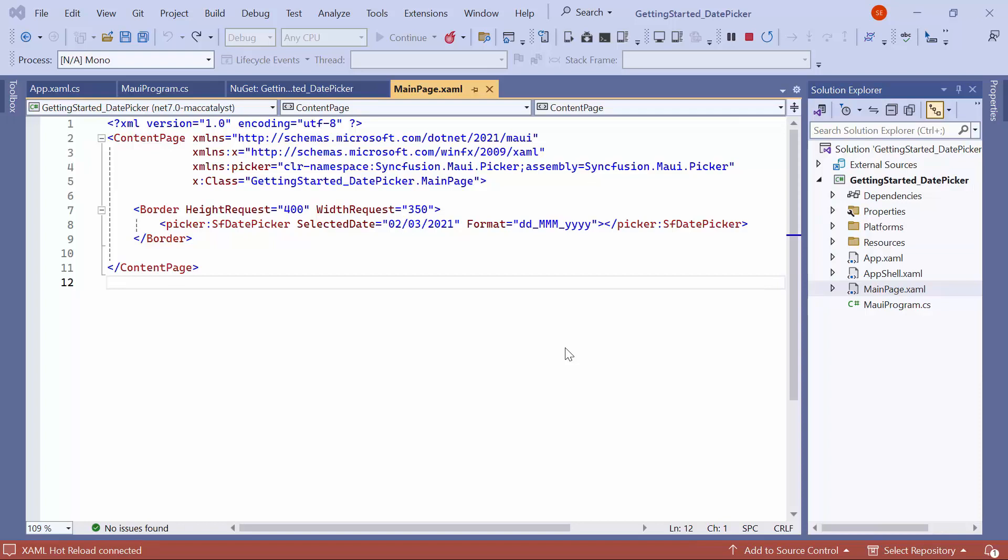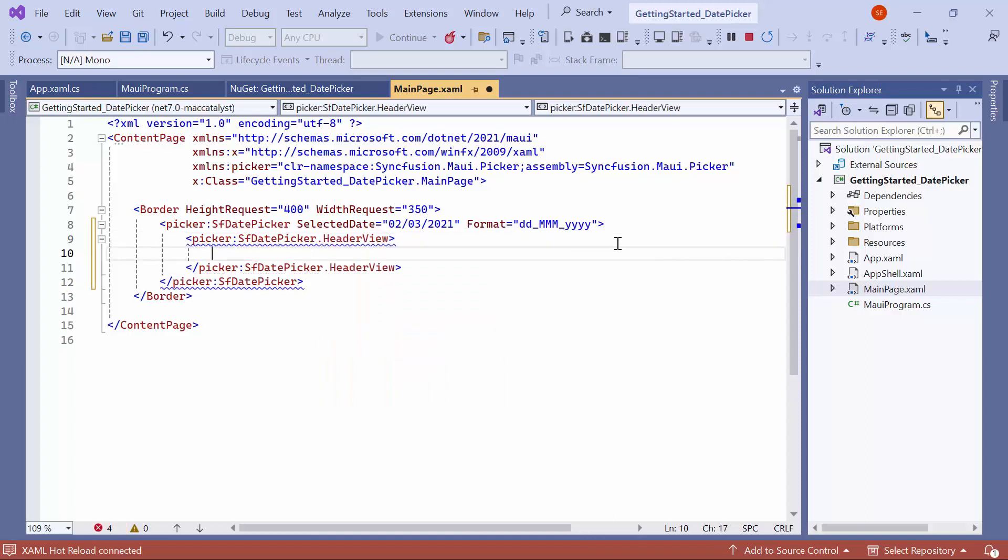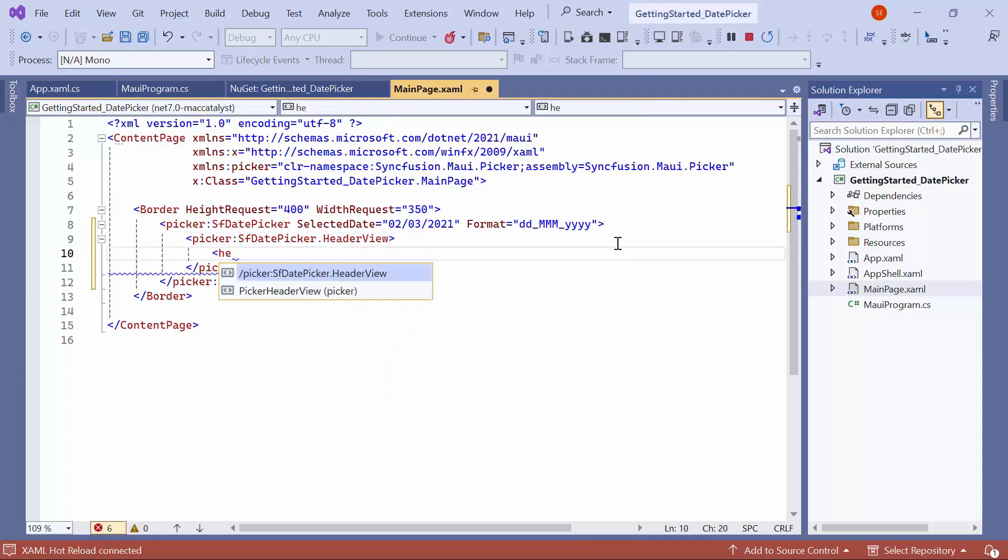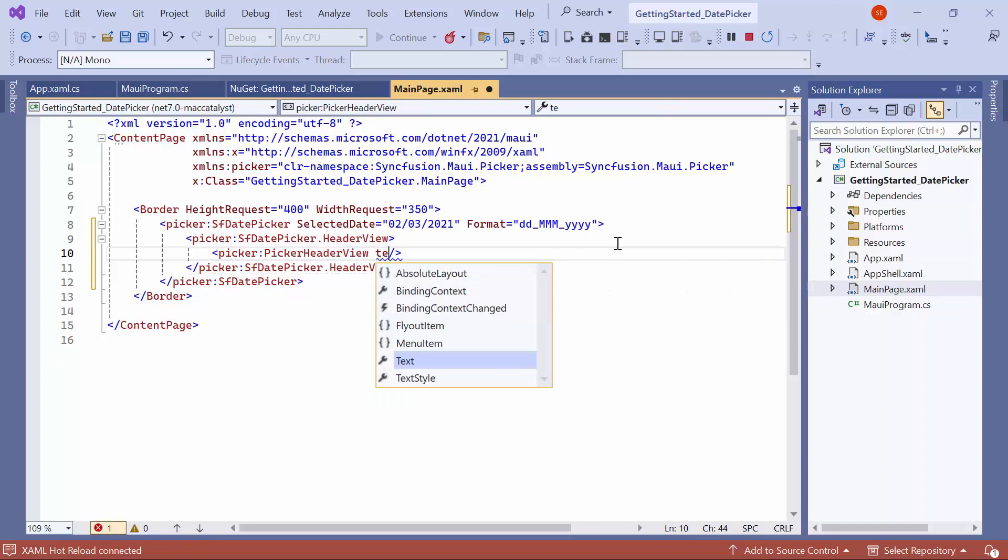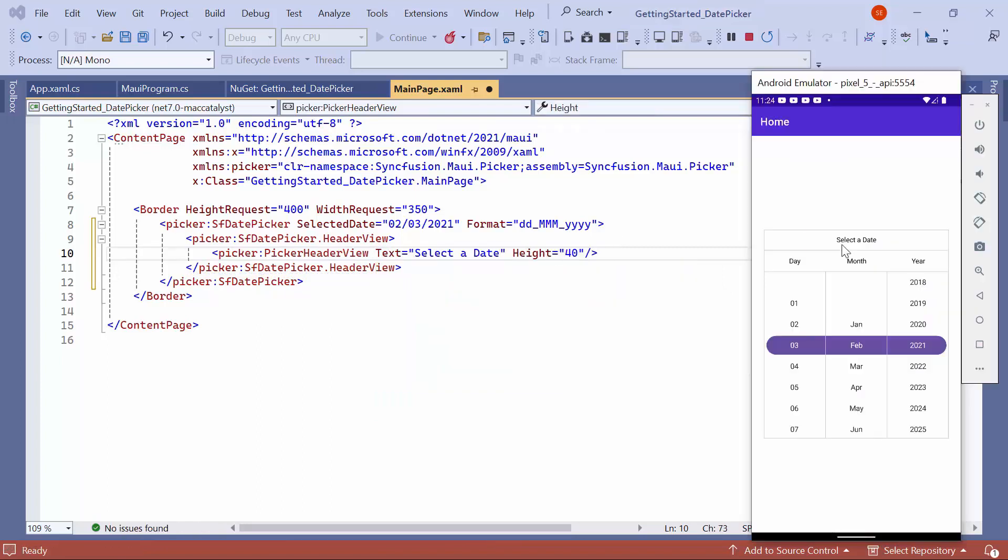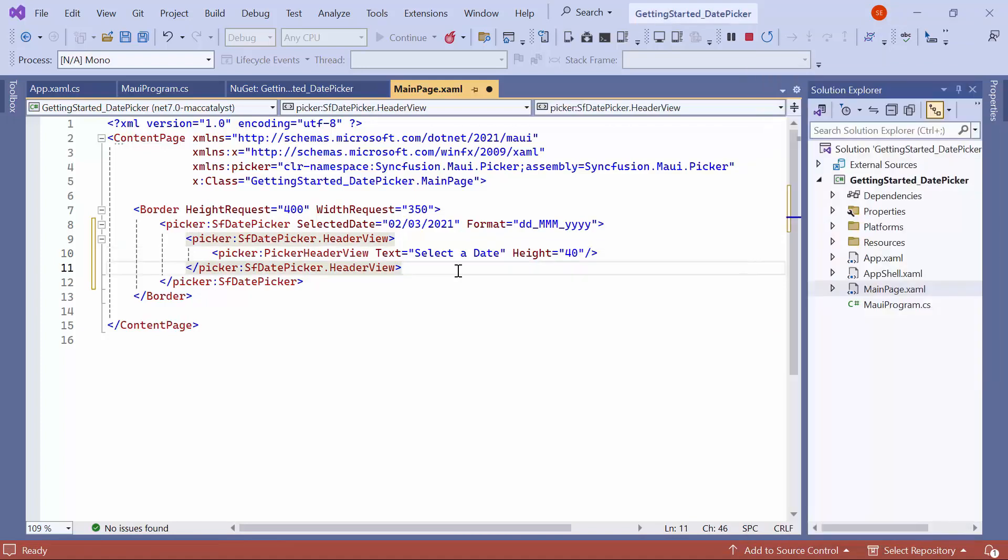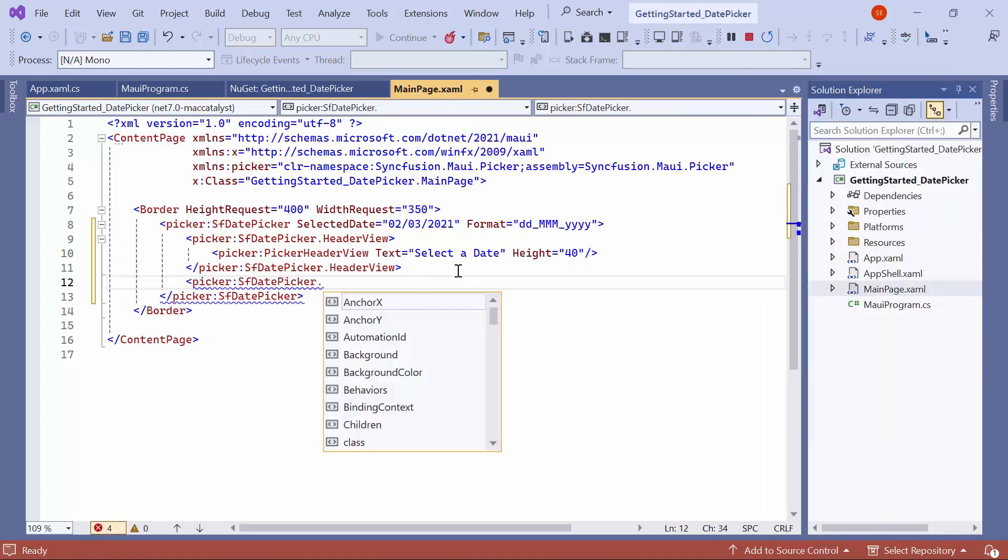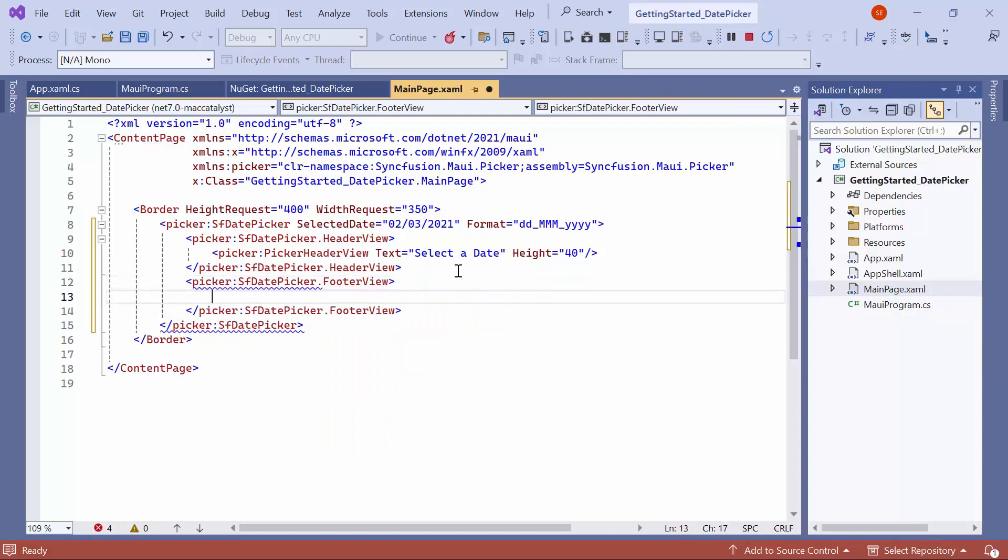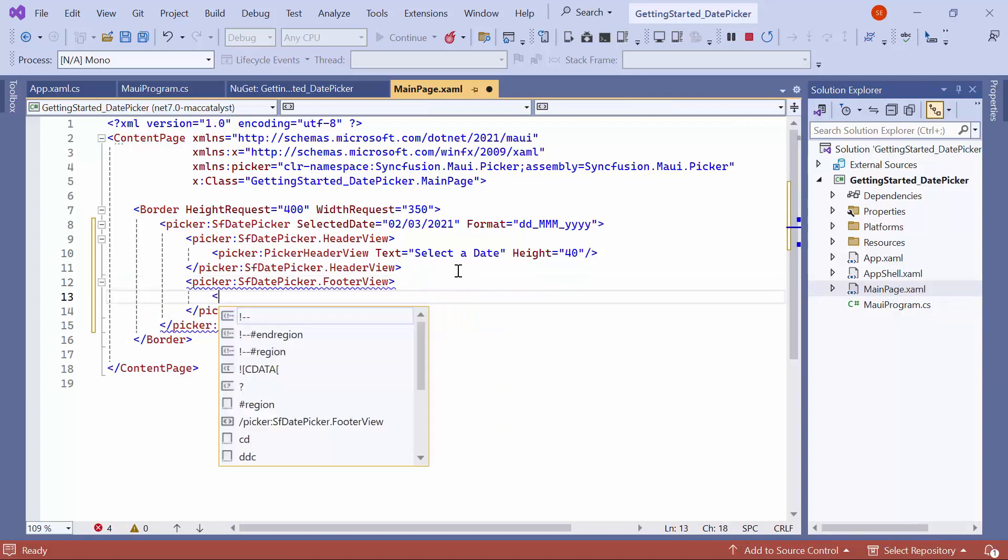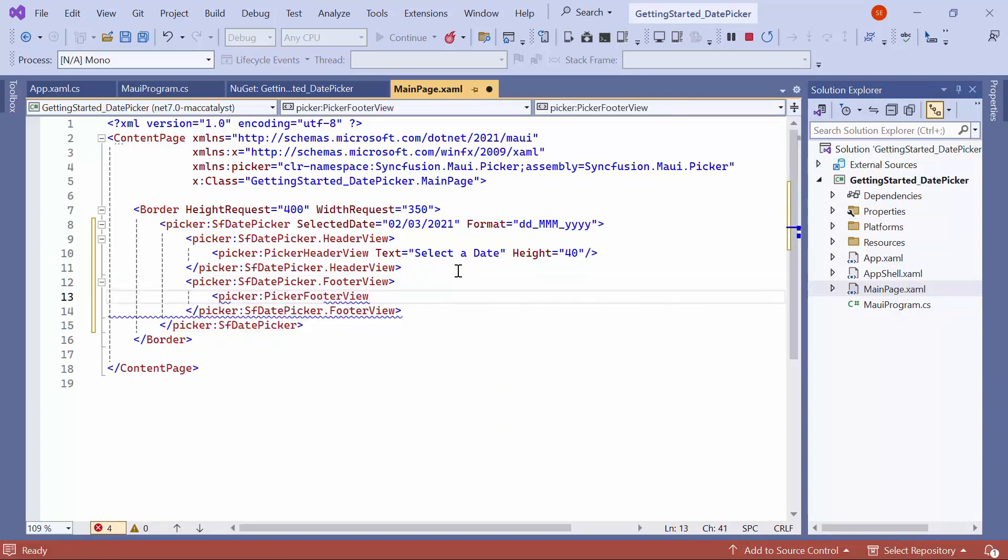Now, let me show you how to add a Header and Footer. To display a Header, define the HeaderView property. Then, add a PickerHeaderView element.